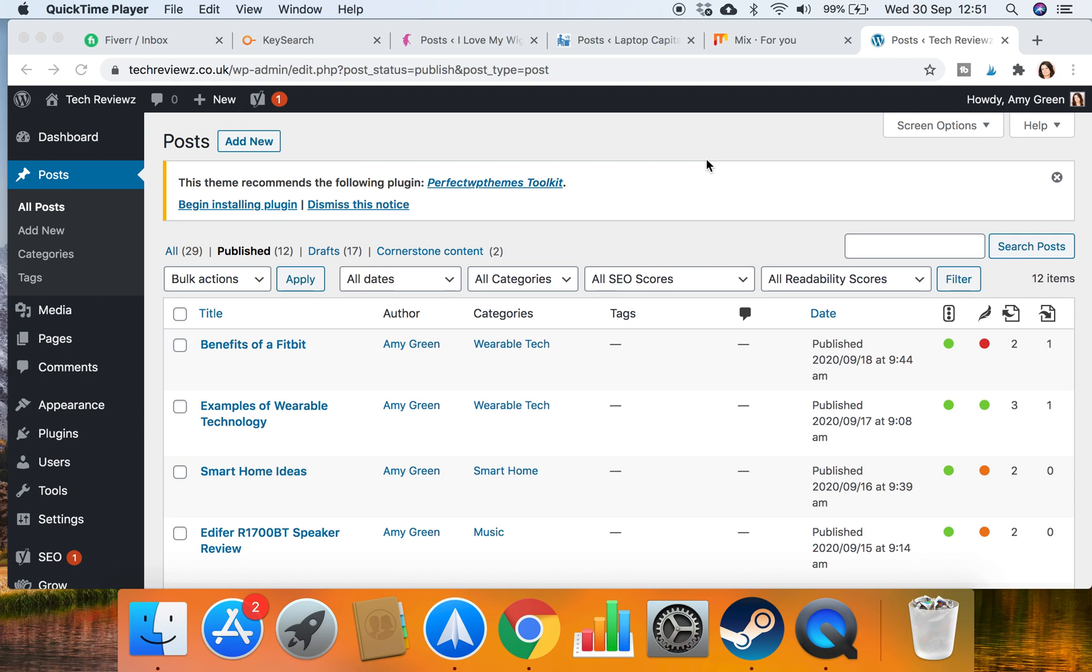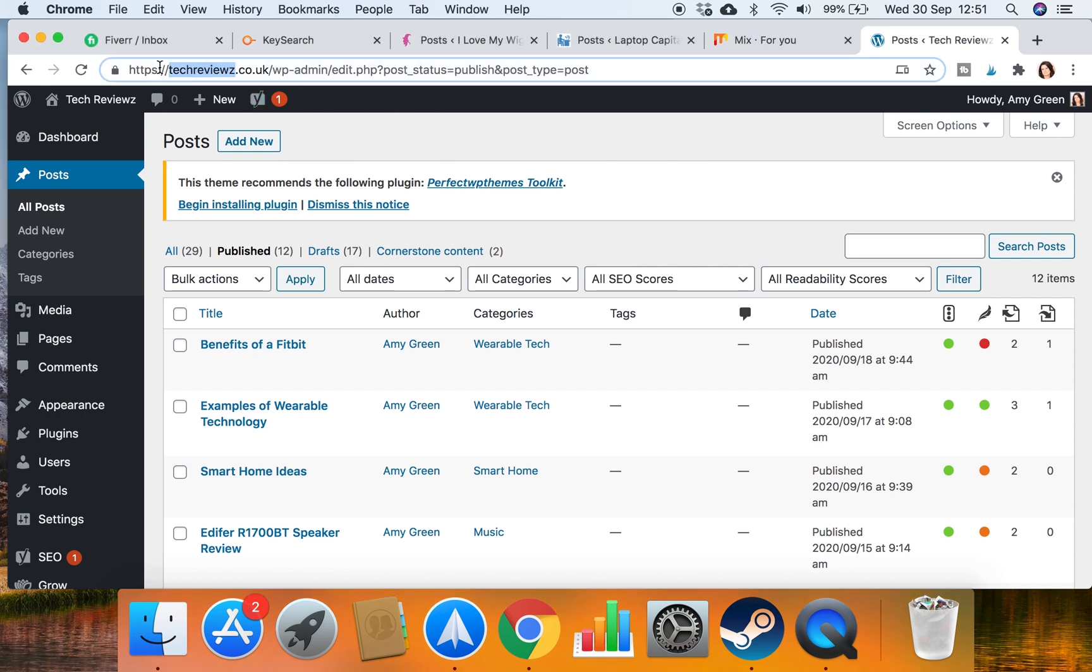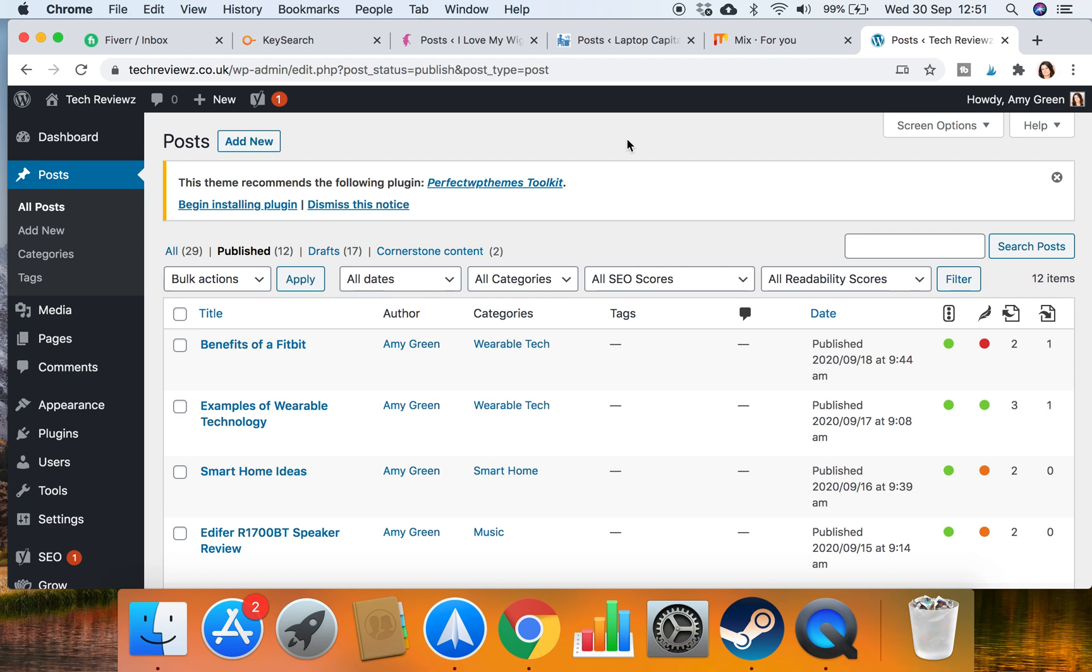Hi everybody, this is Amy and I'm going to talk you through how to do a good internal linking structure on WordPress. I've just logged into my WordPress for this tech reviews website.